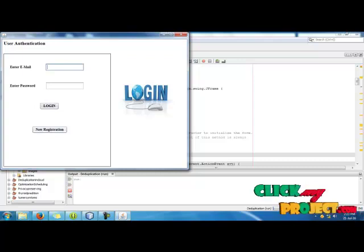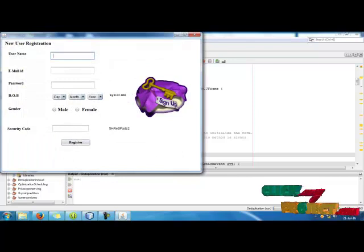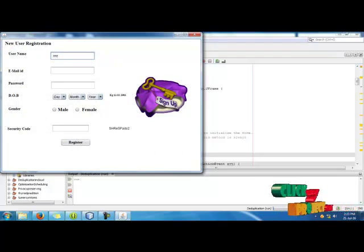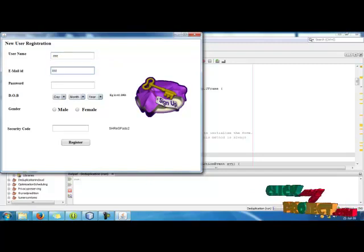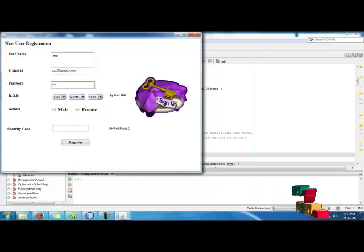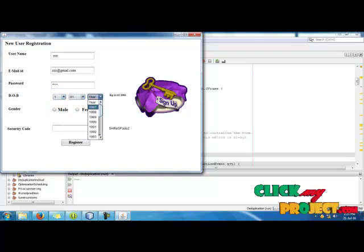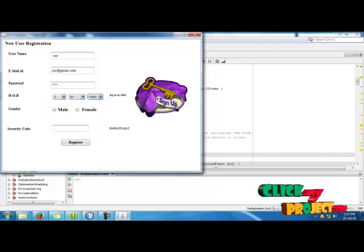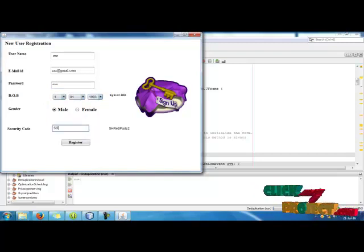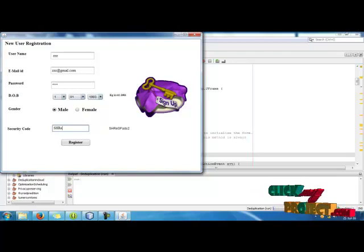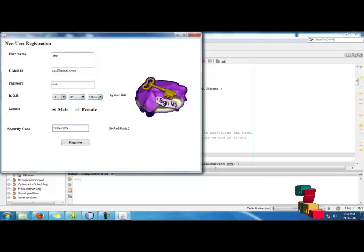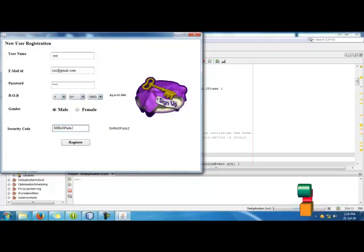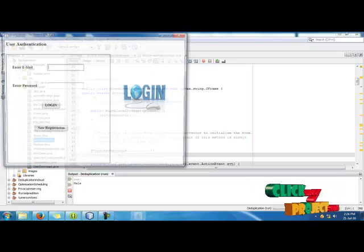If you want to register new, click the register button to new register. Enter the name, type the key which is displayed on the screen. Then just click the register button to register the given details and the register will be successfully registered.